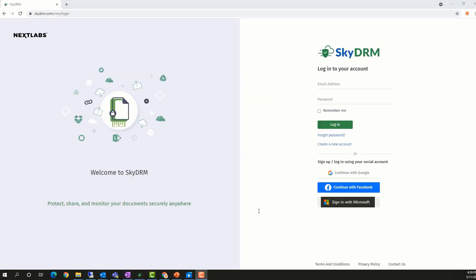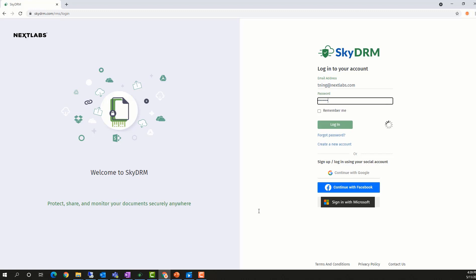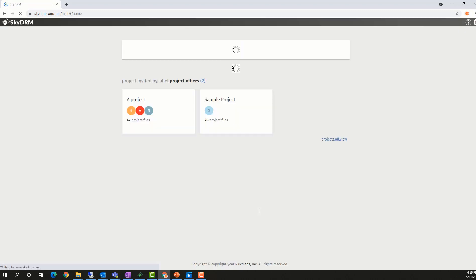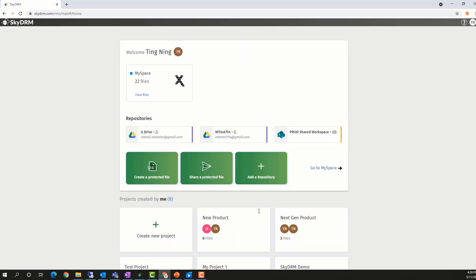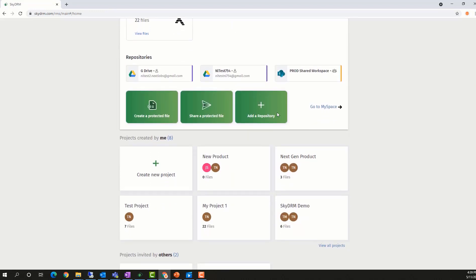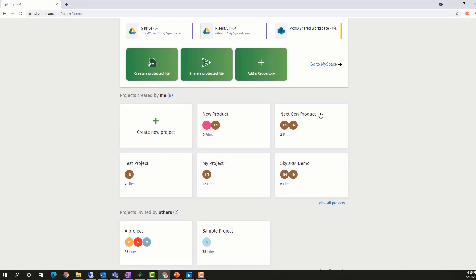A user from the Acme company team, Ting, logs into SkyDRM. Once logged in, he can see there are some projects created. One of these projects is called New Product.